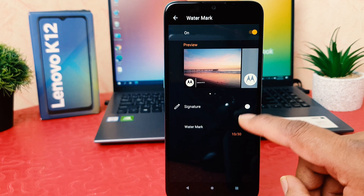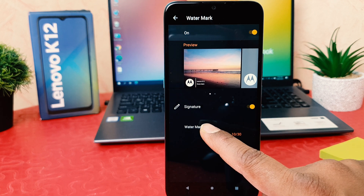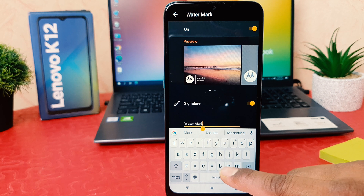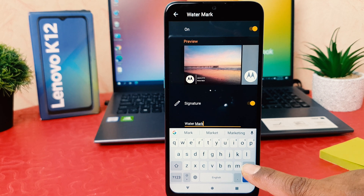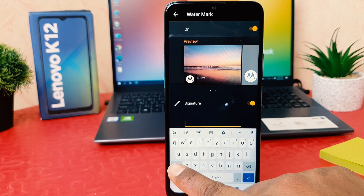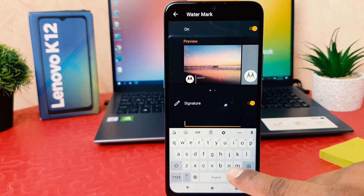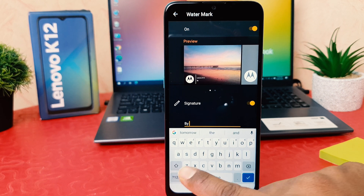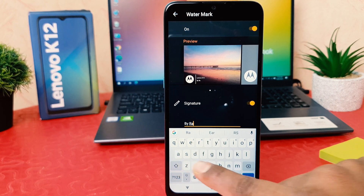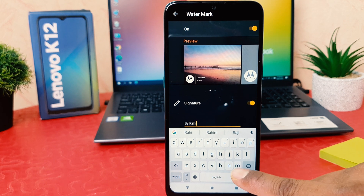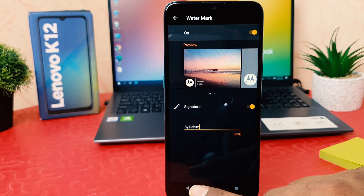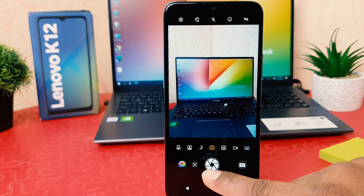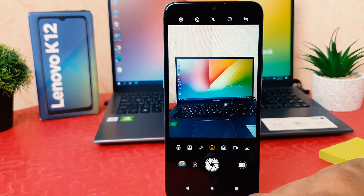And if you decide to enable signature, you can turn on signature and easily type your watermark text here. For example, I'll give my name: by Rahim. Then go back and try to take a picture.